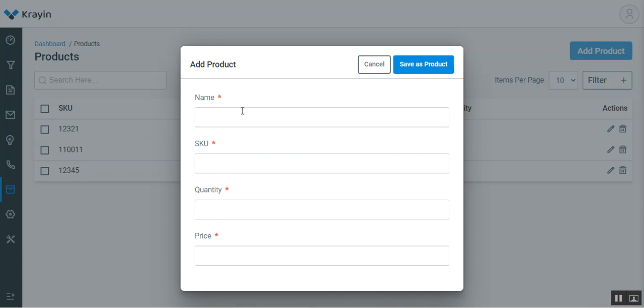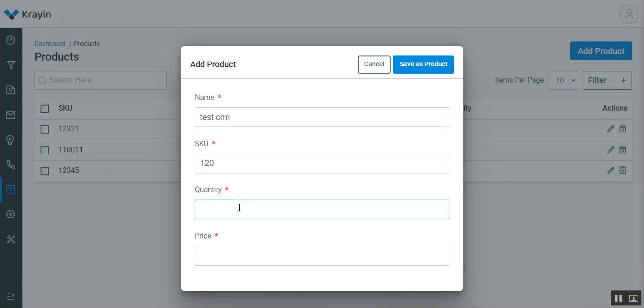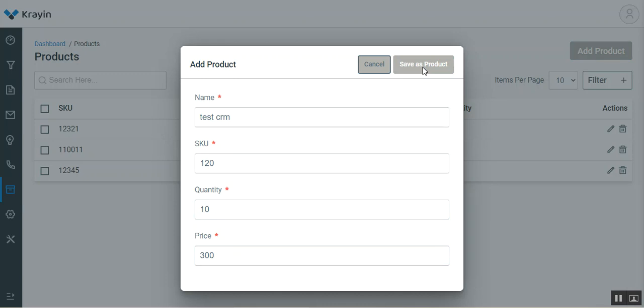For now, let's create a product like test CRM. I'll be setting the SKU for the product to 120, the quantity to 10, and the price to 300. Then I'll tap on save product to save this particular product.